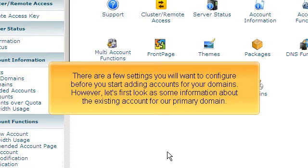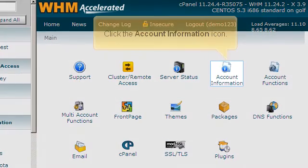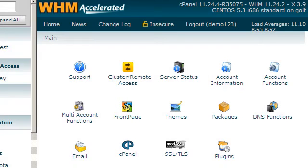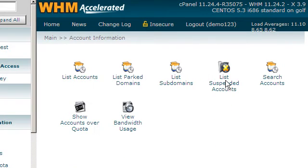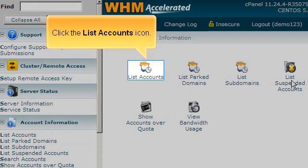There are a few settings you will want to configure before you start adding accounts for your domains. However, let's first look at some information about the existing account for our primary domain. Click the account information icon. Click the list accounts icon.